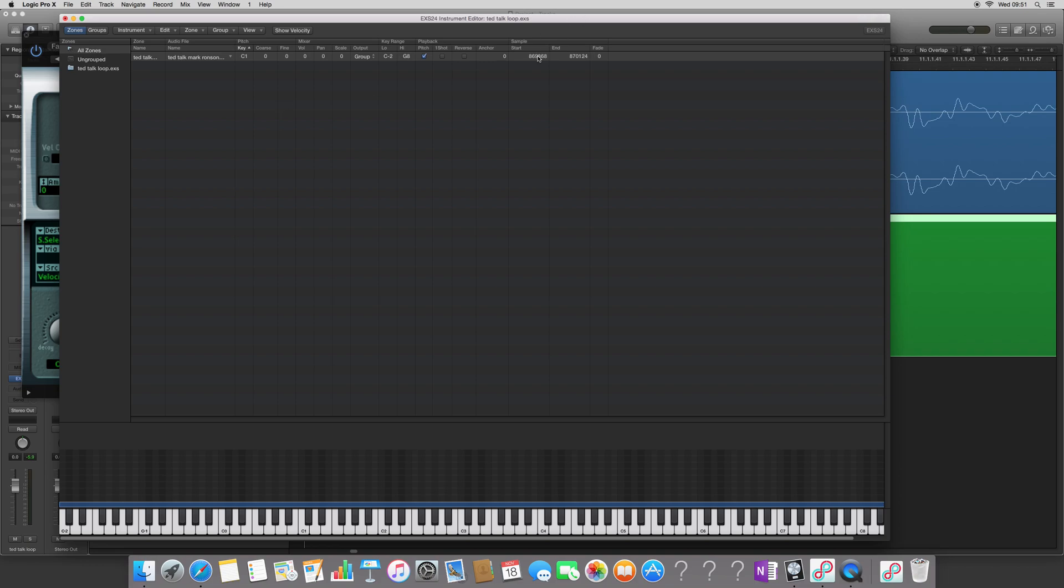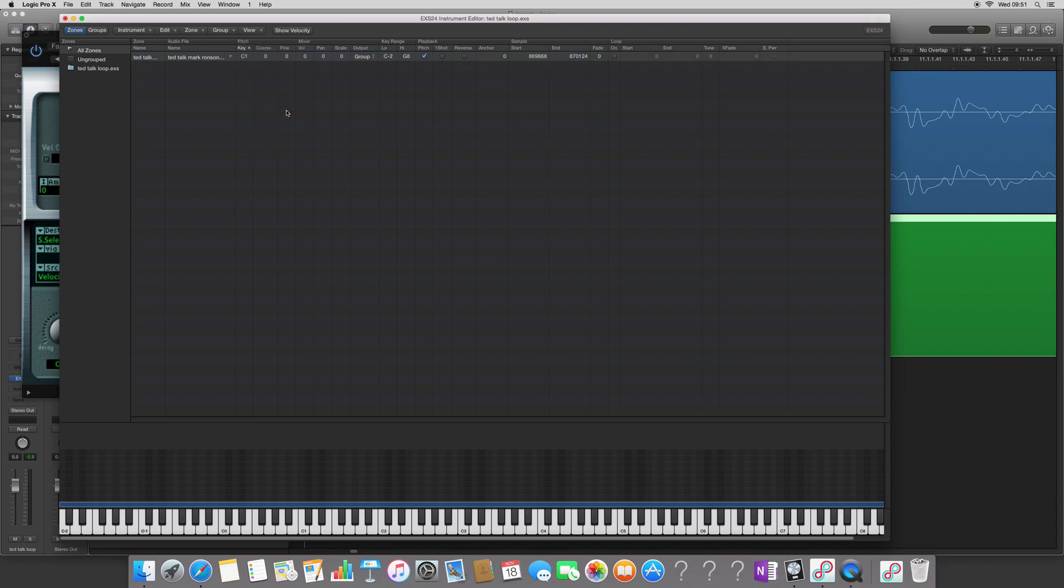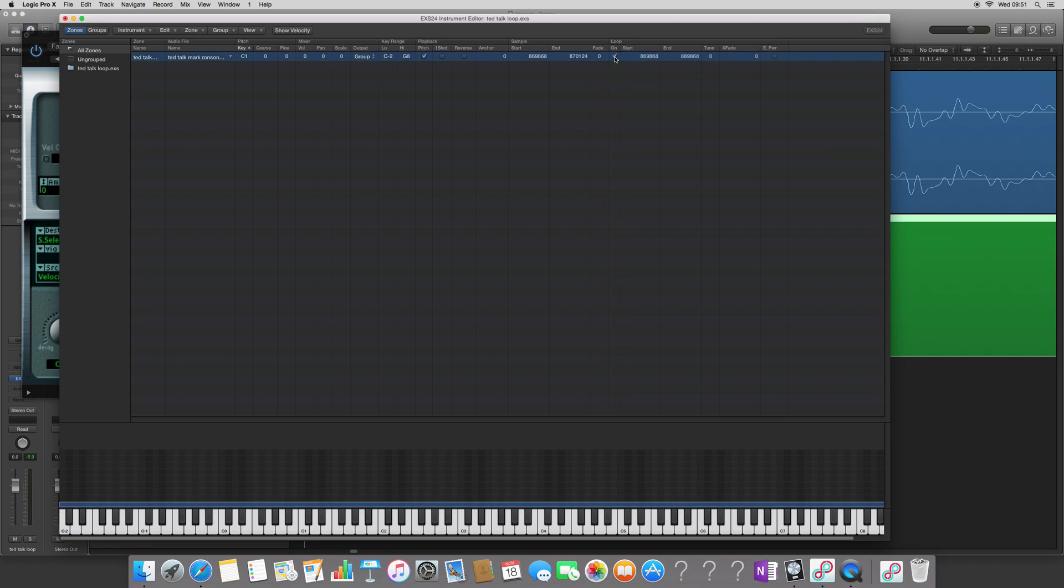And this will tell you the start and the end, the start of the sample and the end of the sample. We then need to view loop, which will add an extra section here. So first thing we need to do is take it on. And then we need to make sure that the sample start is the same as the loop start and the loop end is the same as this one. So these two numbers need to be copied over here.